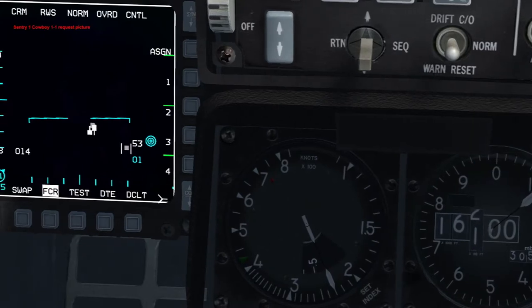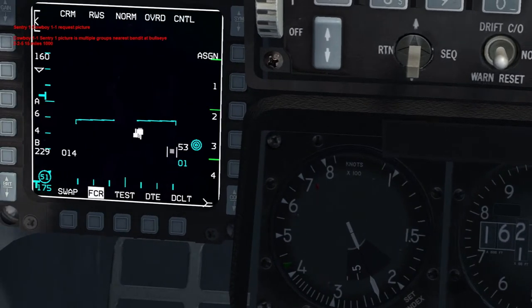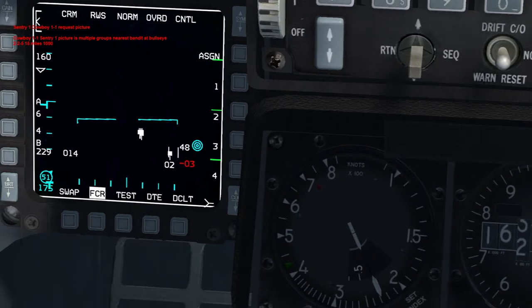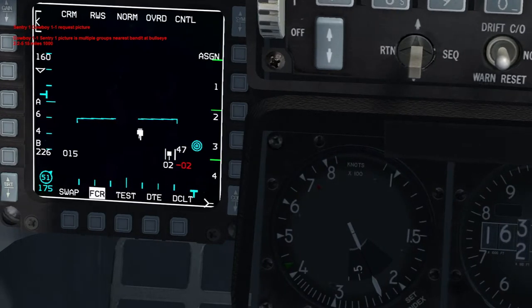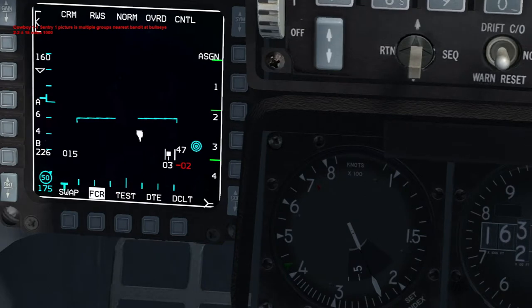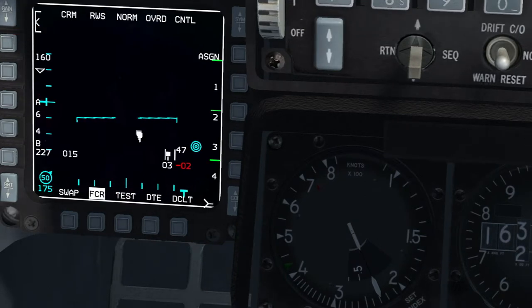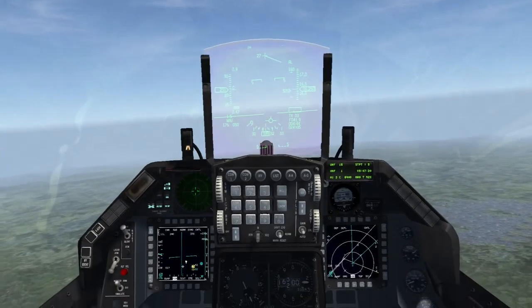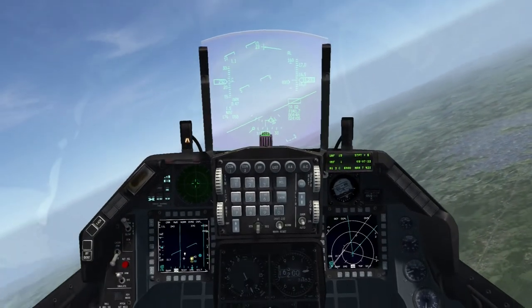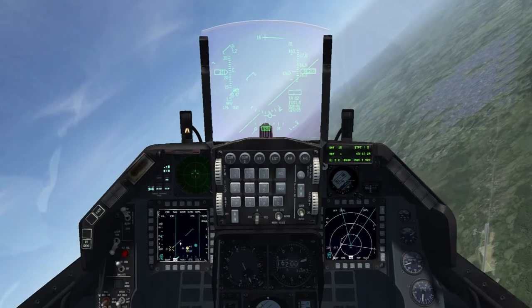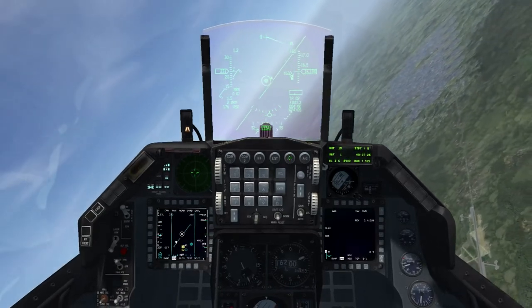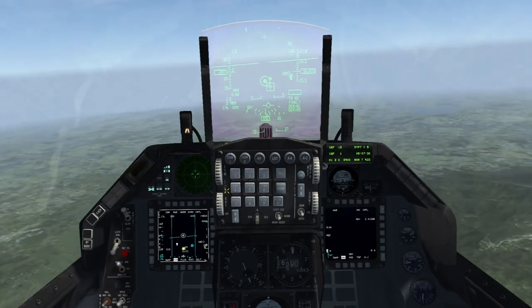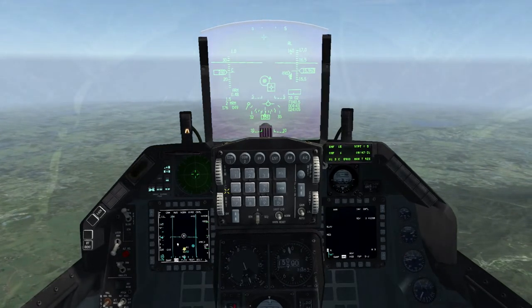Request a picture. 'Sentry 1, Cowboy 1-1, request picture.' — 'Cowboy 1-1, Sentry 1, picture is multiple groups. Nearest Bandit at Bullseye 225, 15 miles, 1,000.' Okay, 225, 15 miles — going to lock him up. See, he's on our right-hand side.